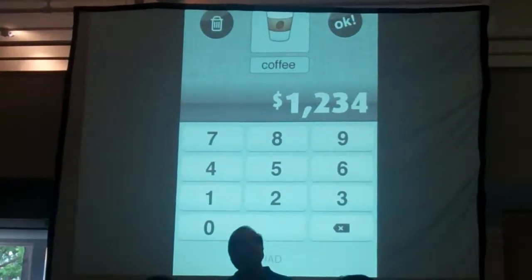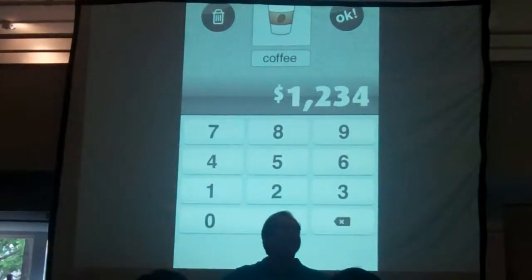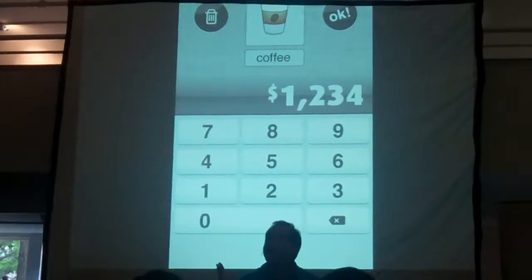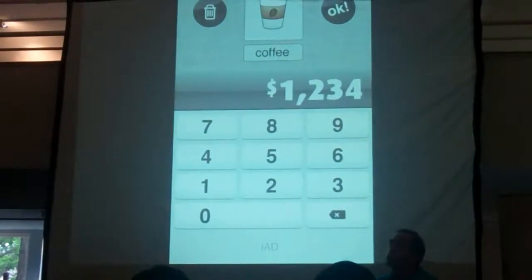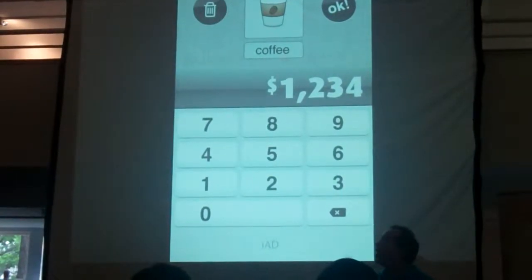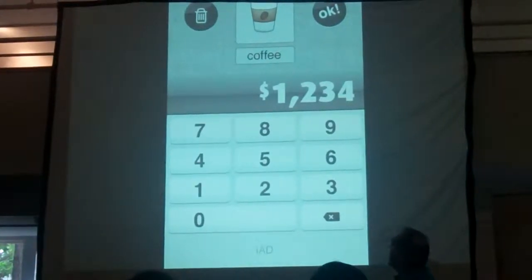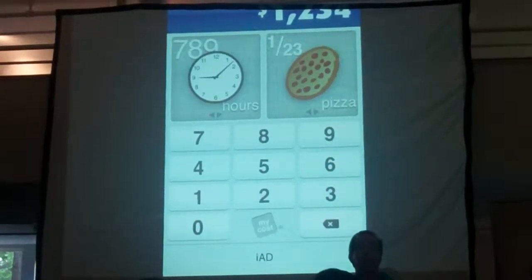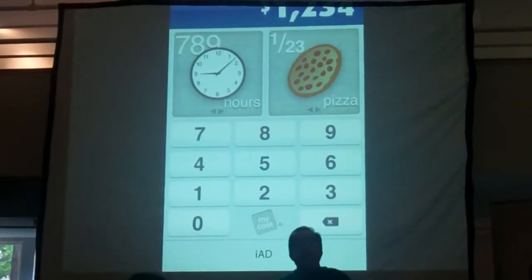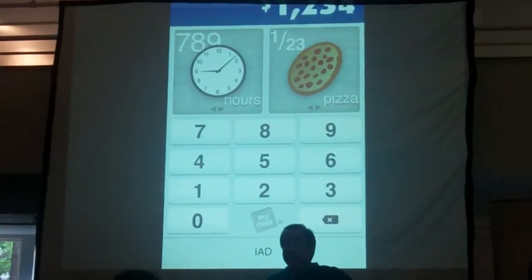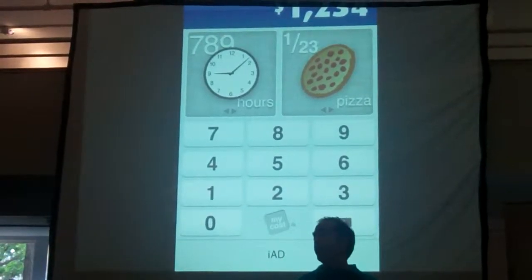But wait — you've gone to Starbucks and discovered a new drink, some capo-frappo-whatever. You can either create a whole new icon or update an existing icon. You click OK, and it brings you back and shows you how many coffees it will take you for that $1,234.